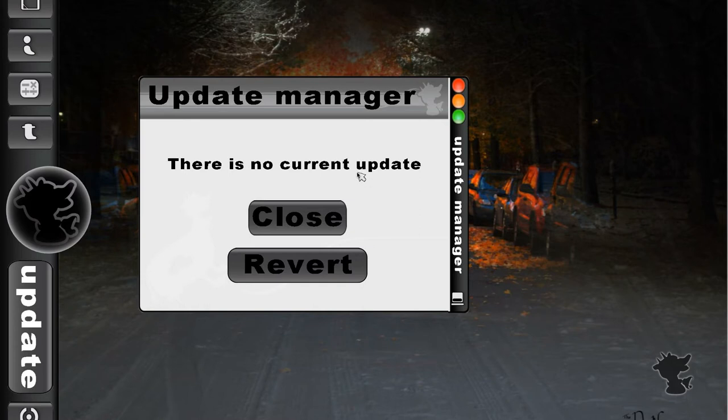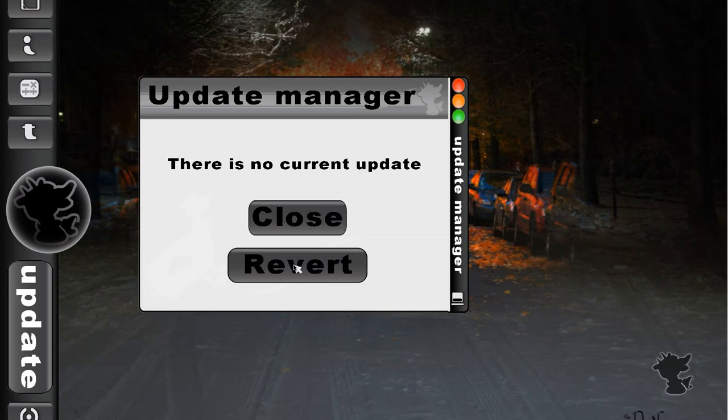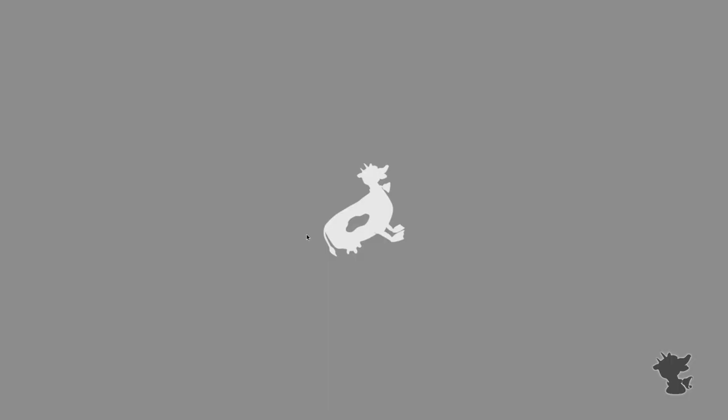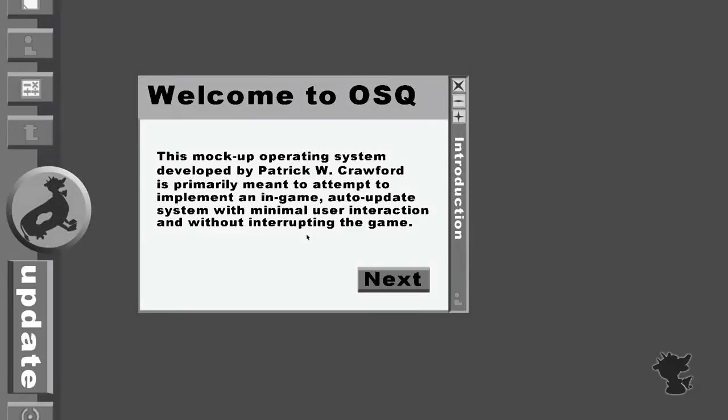So it again checked on the web page to see that this was the last update available. But I have included a button to revert. So if I do this, it will do the opposite, go back to version 1.0. It's updated, it says it's reverting. It's downloading the old version of the texture files, organizing the files, deleting the old ones, moving the new ones. And now it will start up the OS again. And then we're back to this.